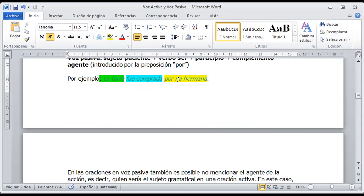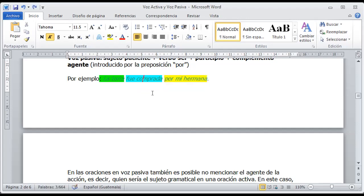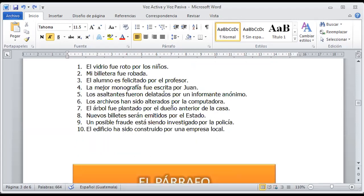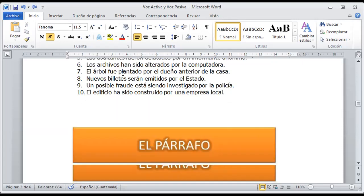También podríamos decir la torta fue comprada, pero como no sé quién la compró, vamos a llamar a esta oración también pasiva. Tenemos aquí ejemplos: el vidrio fue roto por los niños, la billetera fue robada, el alumno es solicitado por el profesor, la mejor monografía fue estructurada por Juan, los asaltantes fueron delatados por un informante anónimo, entre otras oraciones.